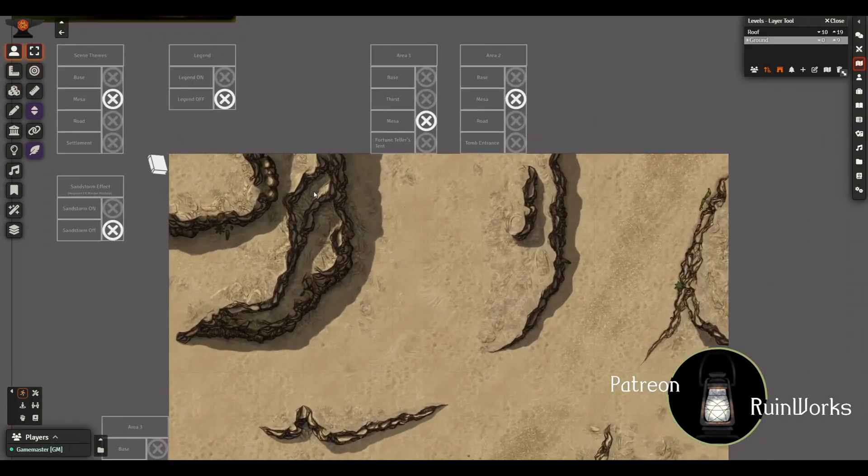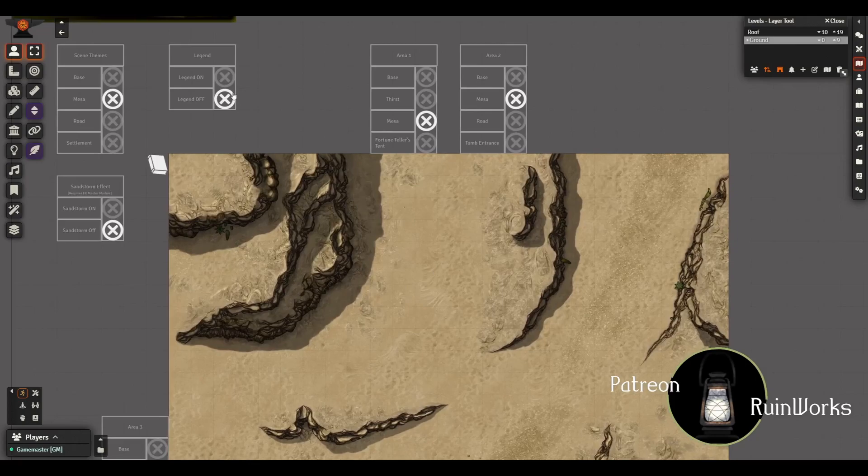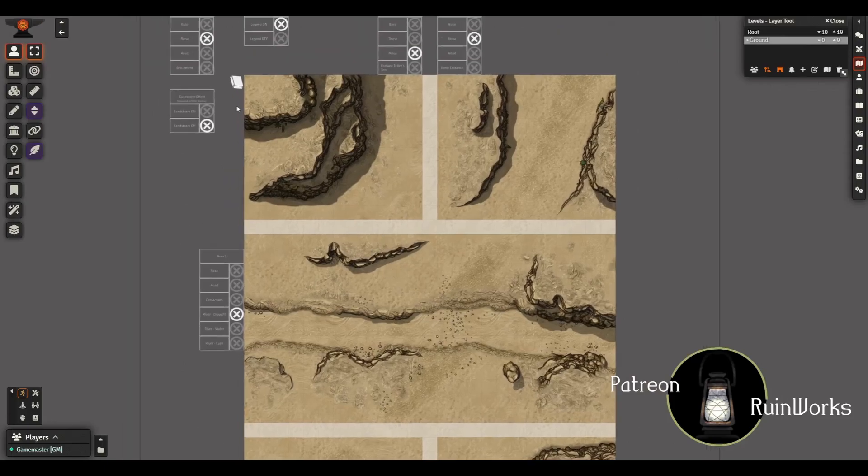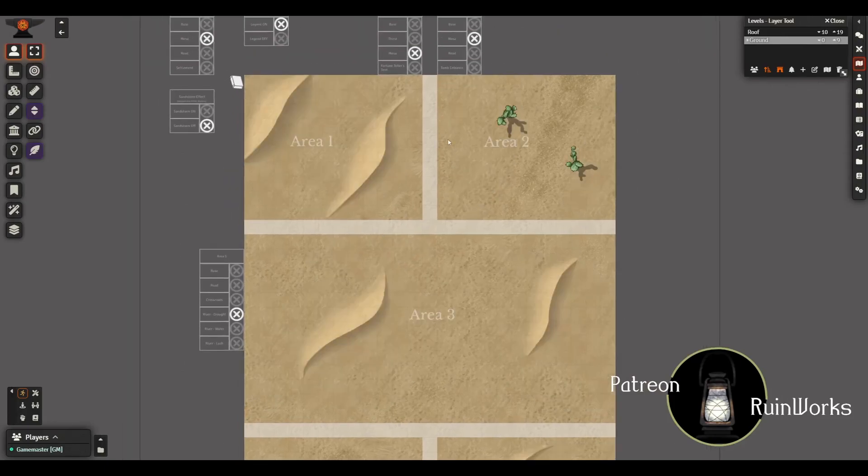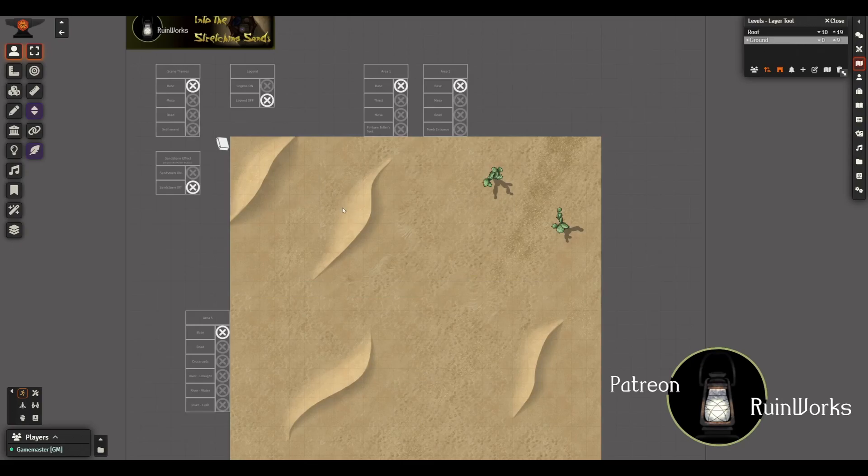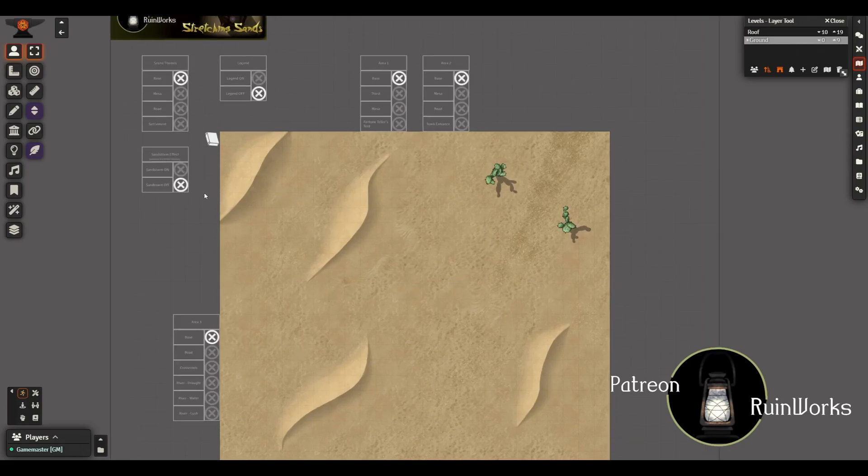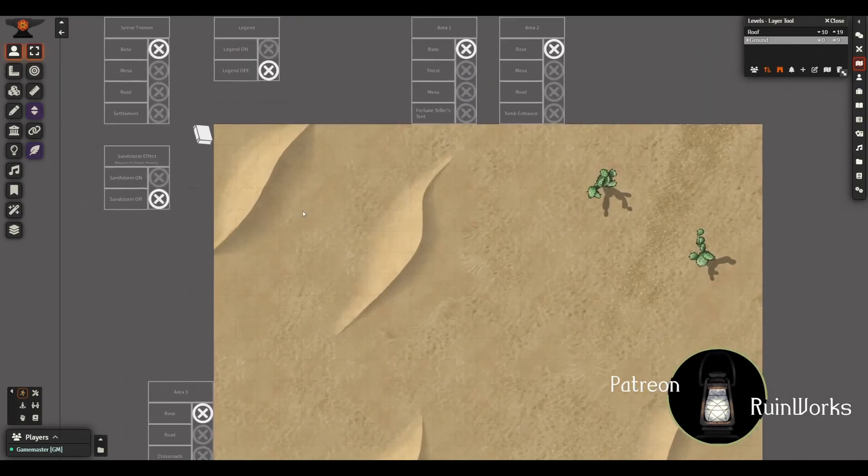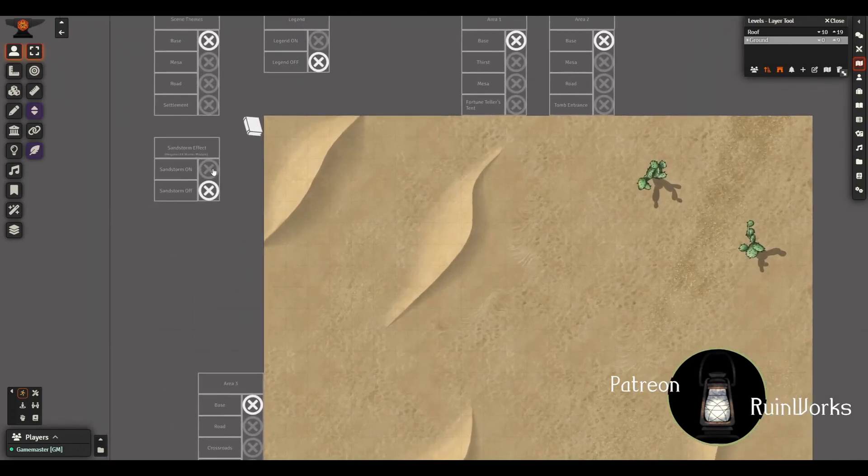And what this does is it displays an overlay tile which will show you the different areas. I'll leave that off for now.